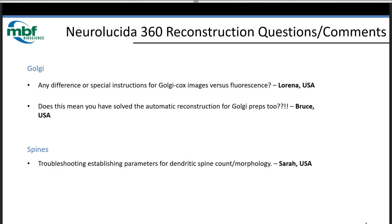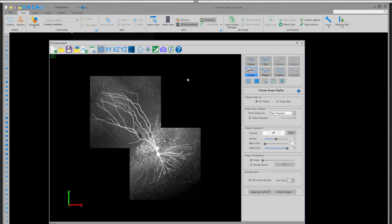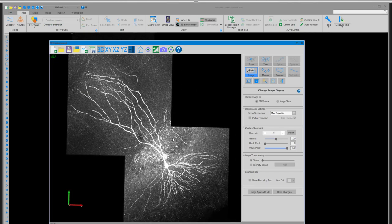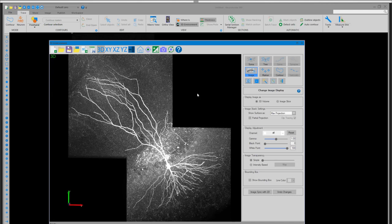Right now we have an instance of Neurolucida 360 open with a pretty intense staining on this image. This cell is a cortical neuron that had been recorded from using electrophysiology techniques. After the conclusion of the ephys experiment, they injected dextran into the cell so you could identify the morphology. This allows you to do structure-function modeling by relating physiological responses to the morphometric features of the cell.